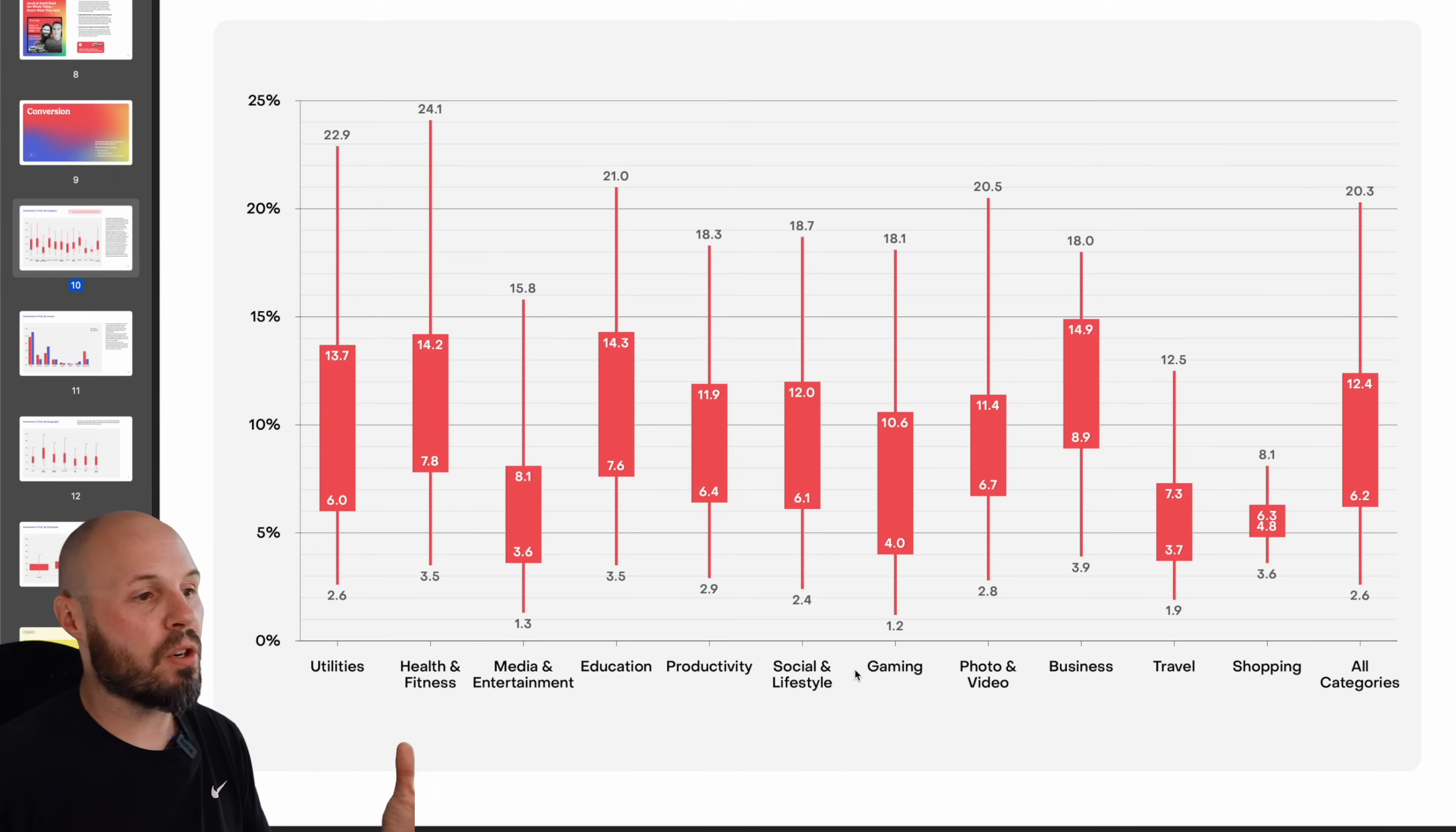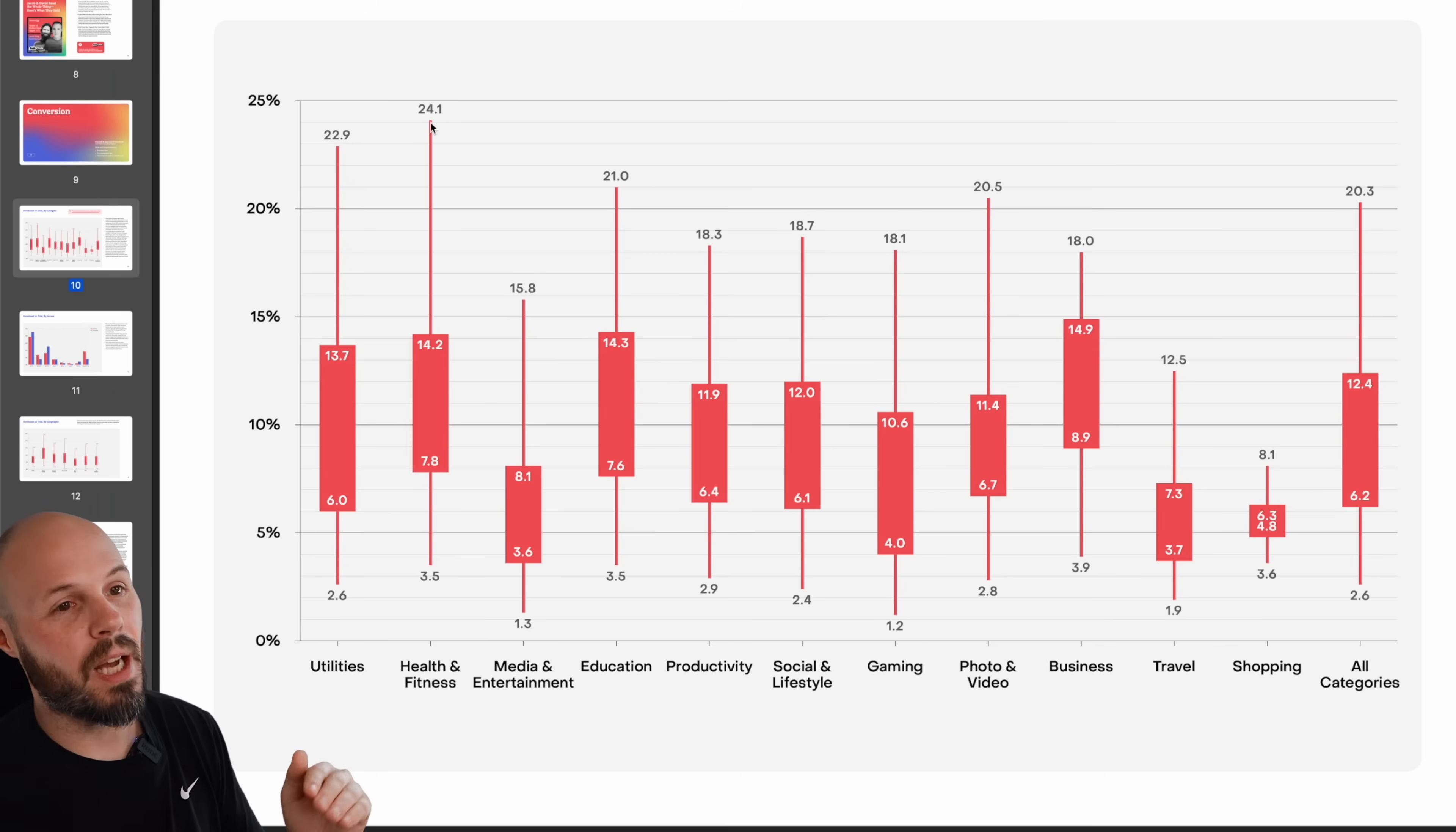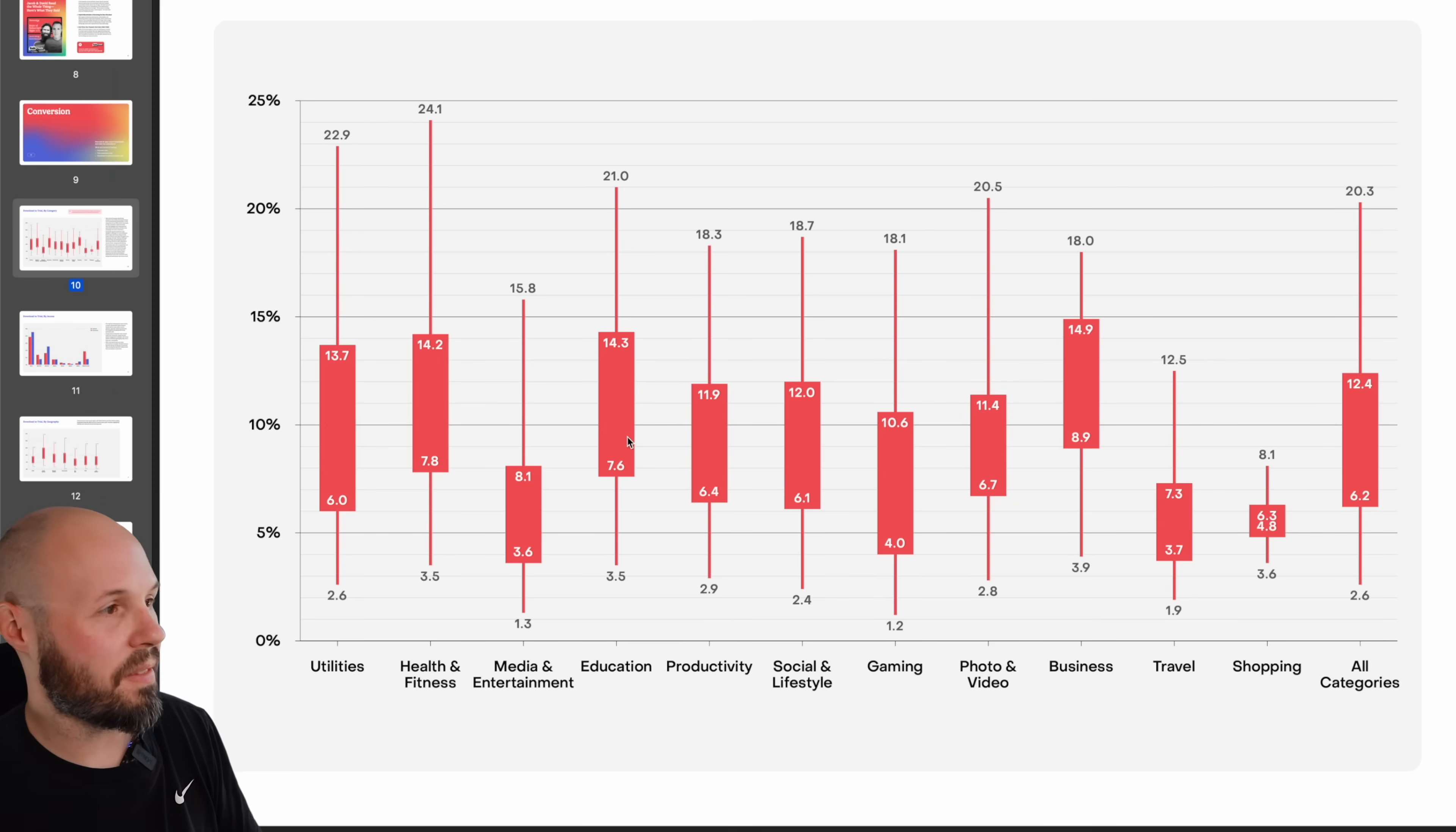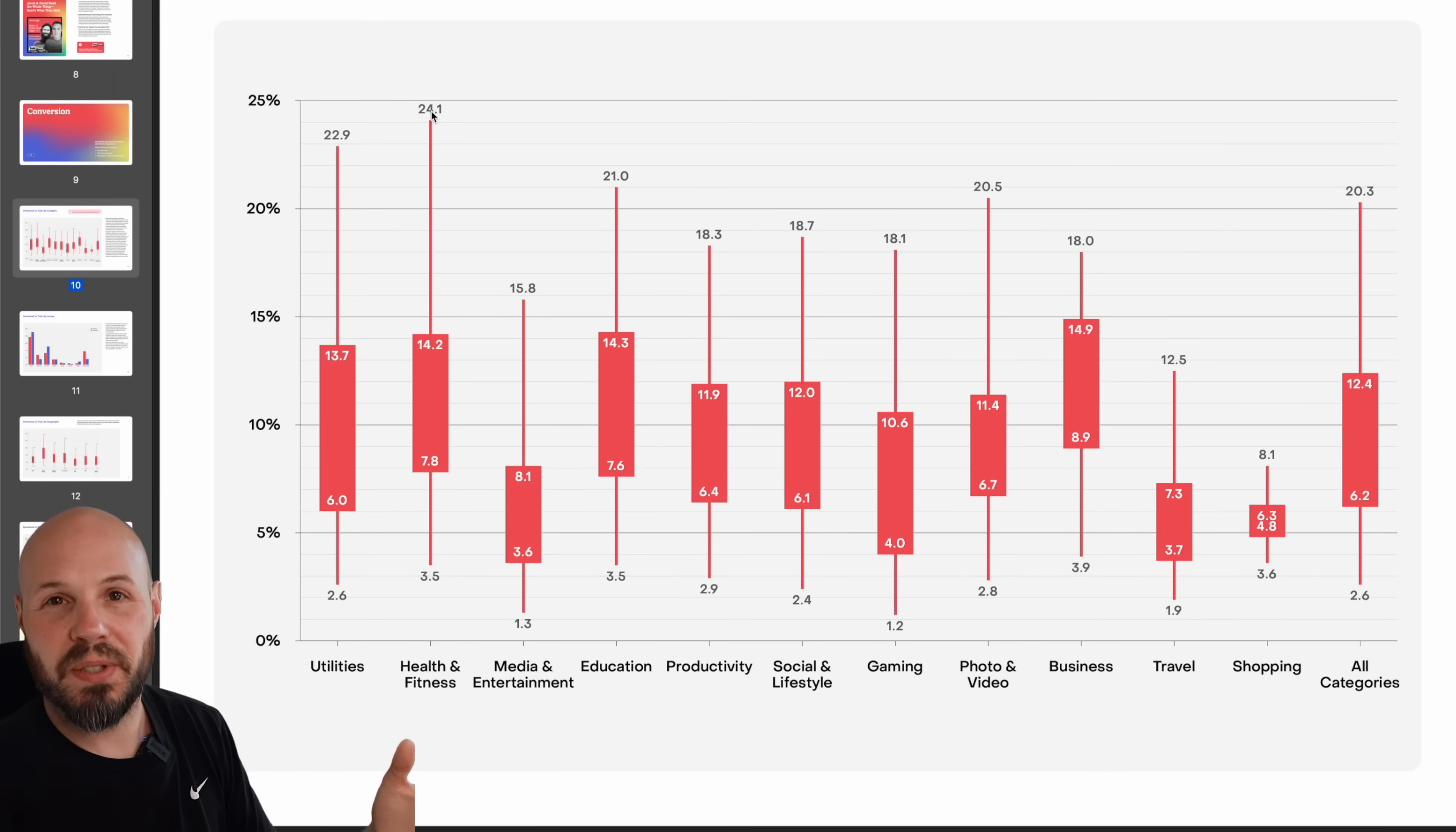So here you can see download to trial by category. Now these candle charts are broken down into quartiles. So like the bottom wick of the candle is the bottom, the lower 25th percentile. And then the top is actually the top 90th percentile. And then you got the mid quartiles in here at the top of the candle and the bottom of the candle. They explain how to read this in the methodology section, but I'm just going to point out the highlights. So you can't just blanketly say that health and fitness starts the most trials because that is the upper 90%, the best of the best.